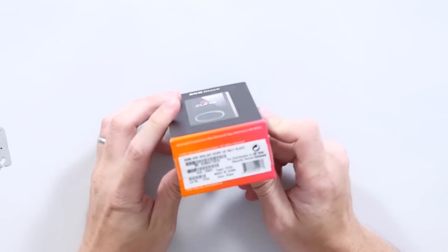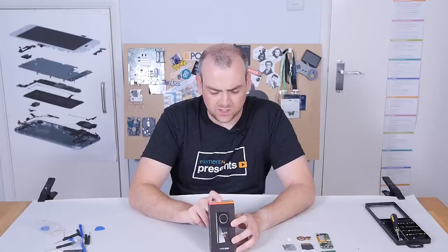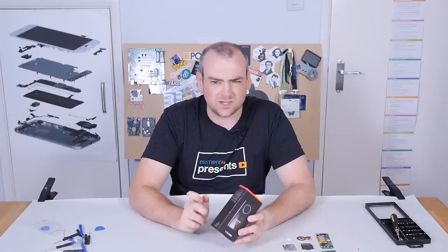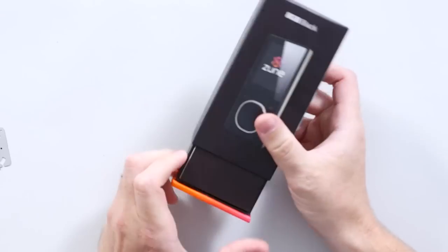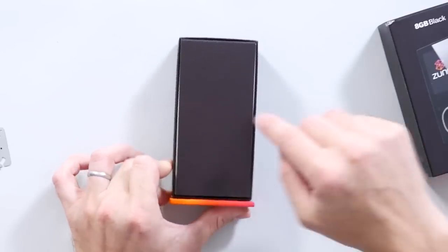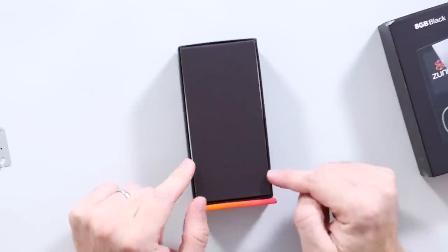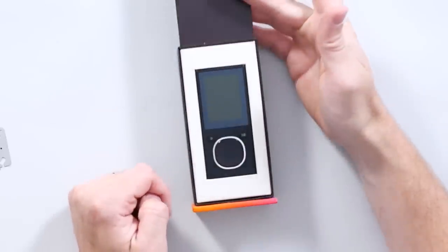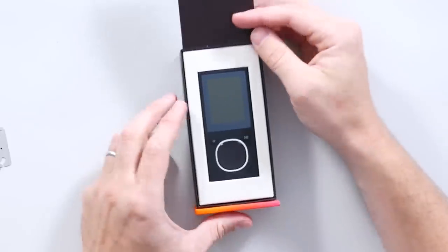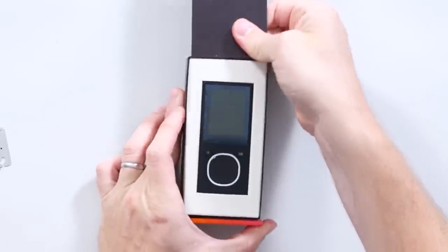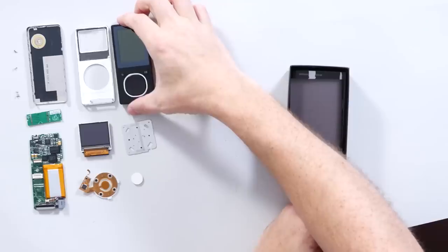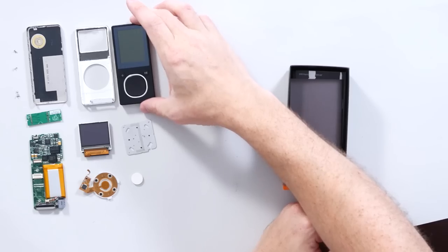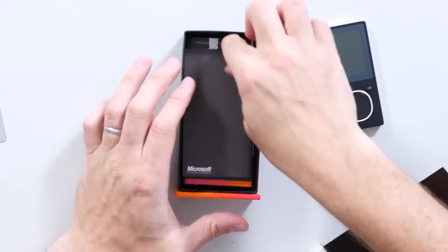It says Zune 8GB English hardware, US only black. Once you open the box up, you have this wonderful patterned paper. Open it up, and here is the Zune 8GB player itself. Great little device. Very similar form factor to the iPod Nano. Reasonably comparable features. Definitely a lot more weight to it.